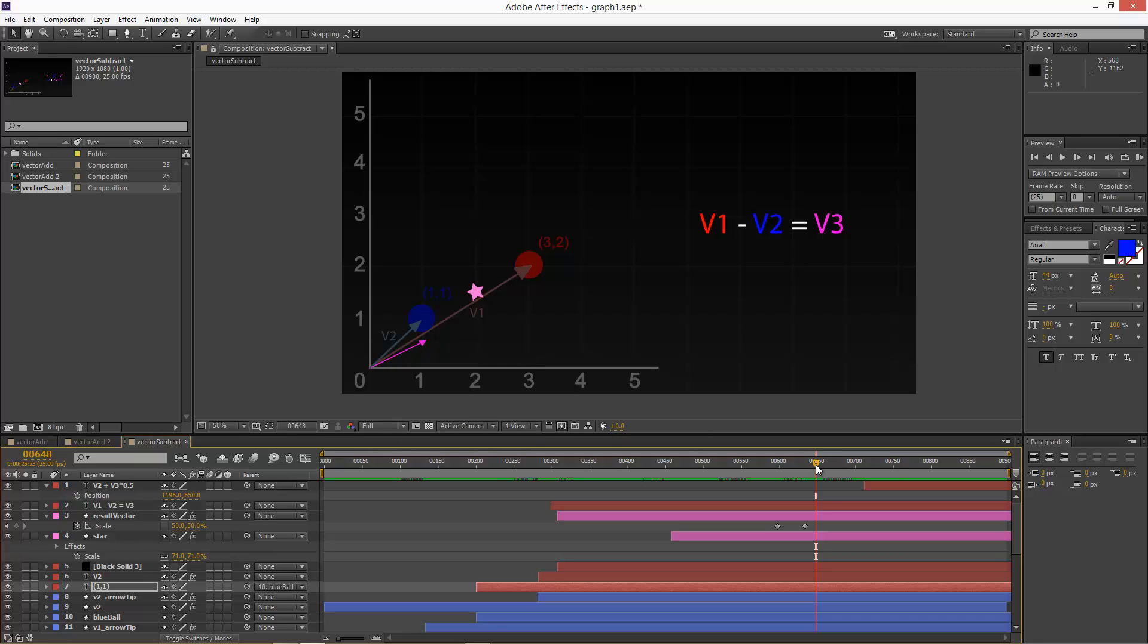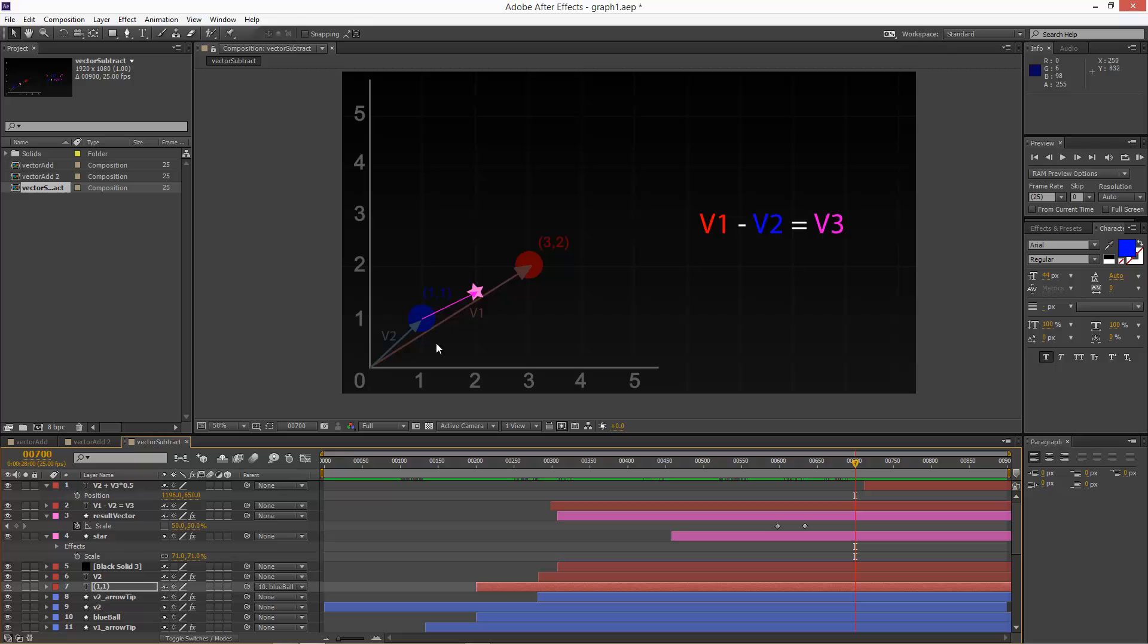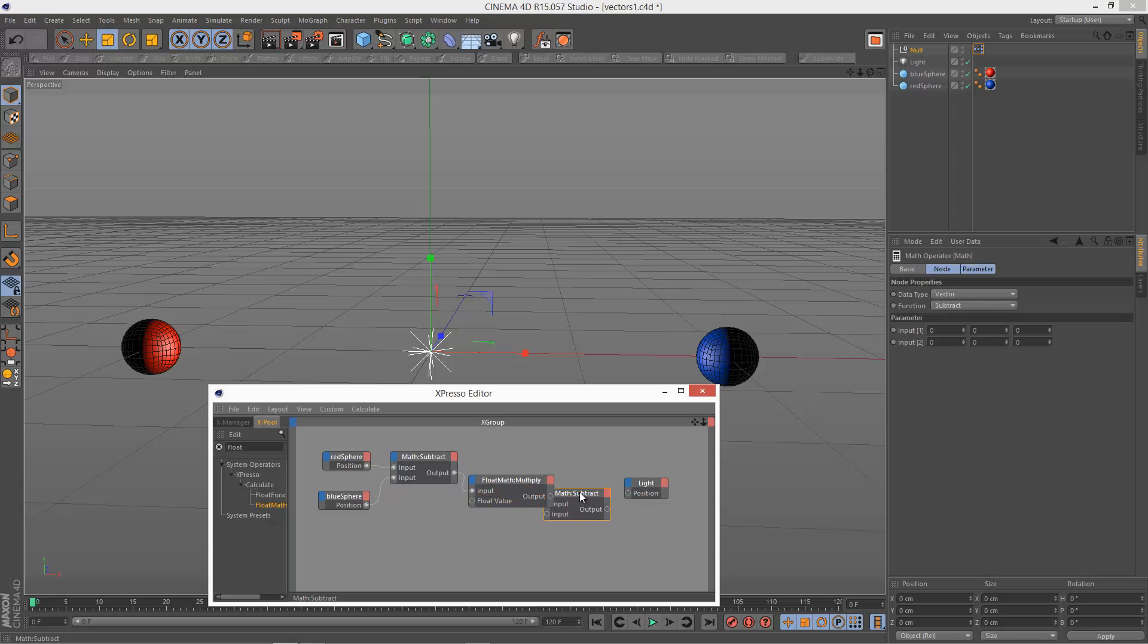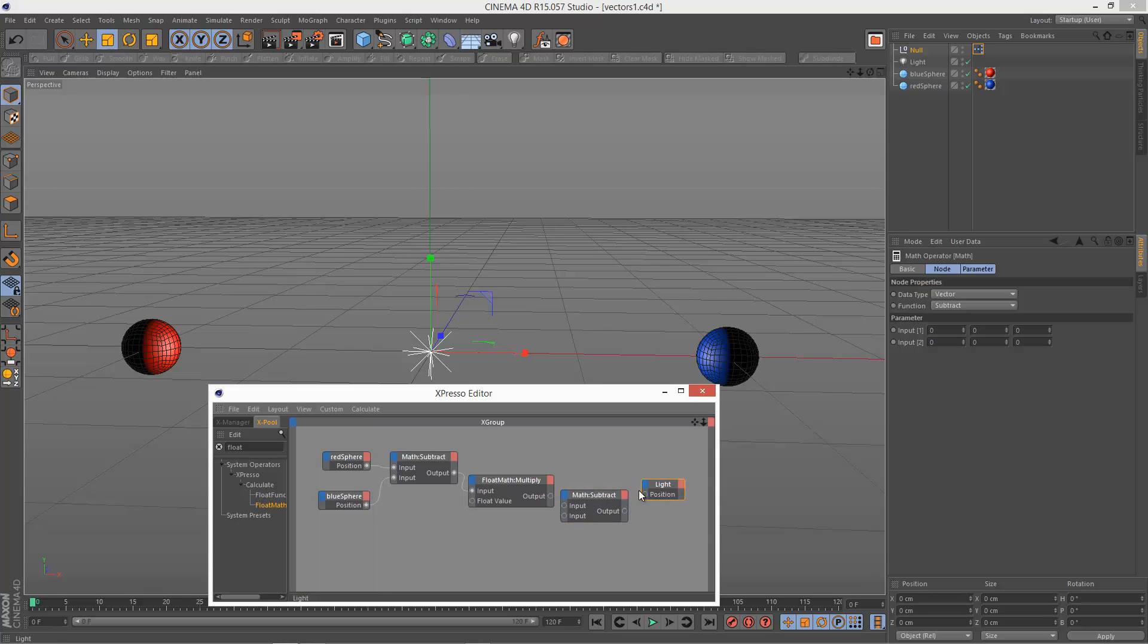So the final step is to then take this and add it to vector 2. Because this, if you move this up to the tip of vector 2, that's an add operation. So that's all that's left. Add to the blue sphere. I'm just going to control drag this to create a duplicate. So we're doing an add operation now.